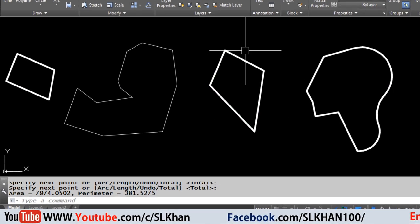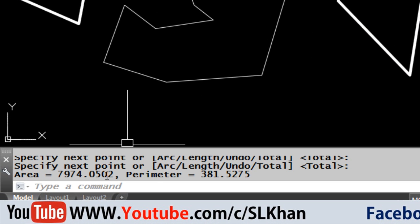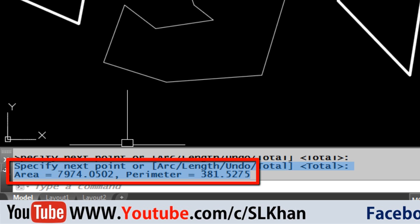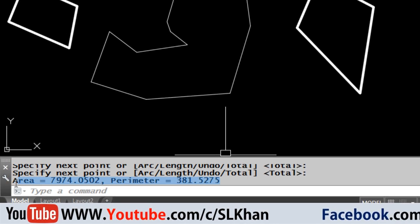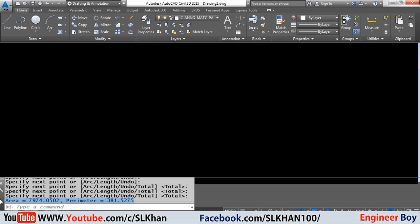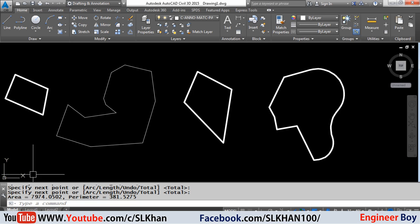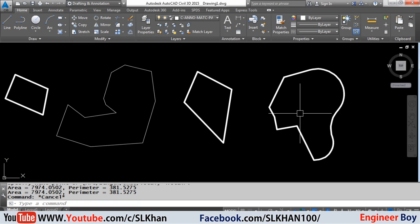The area is shown in the command bar. Remember you can copy and paste it where you want by Ctrl+C and Ctrl+V.